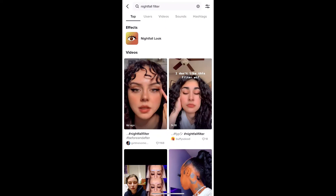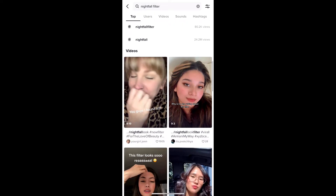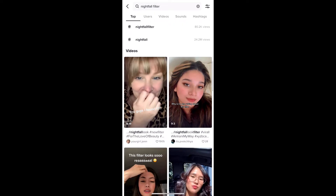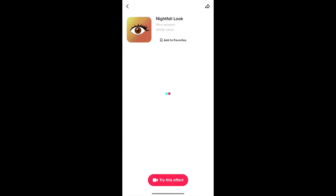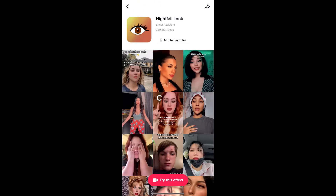You will see videos with this effect — just tap on any video you want. In the bottom left corner of the screen you will see the effect icon; just tap there. You'll be directed to the effect page, where you can add it to your favorites. At the bottom of the screen you will see 'Try this effect' — tap there to use the effect.